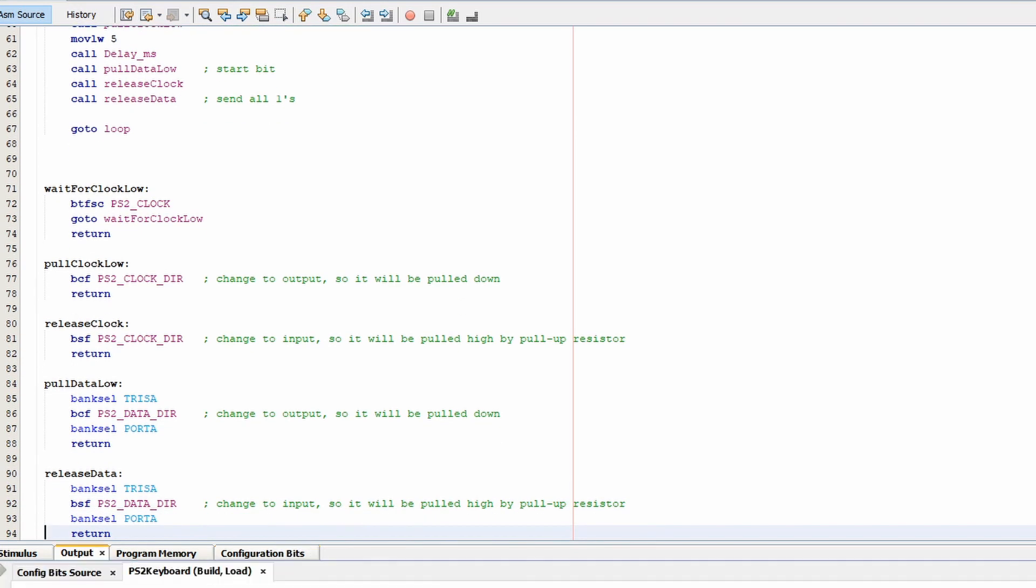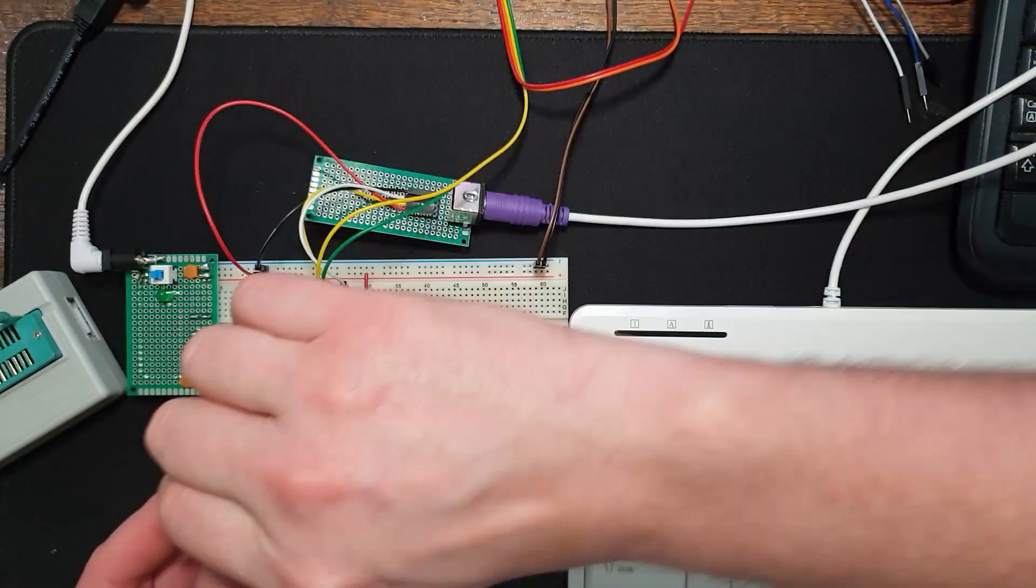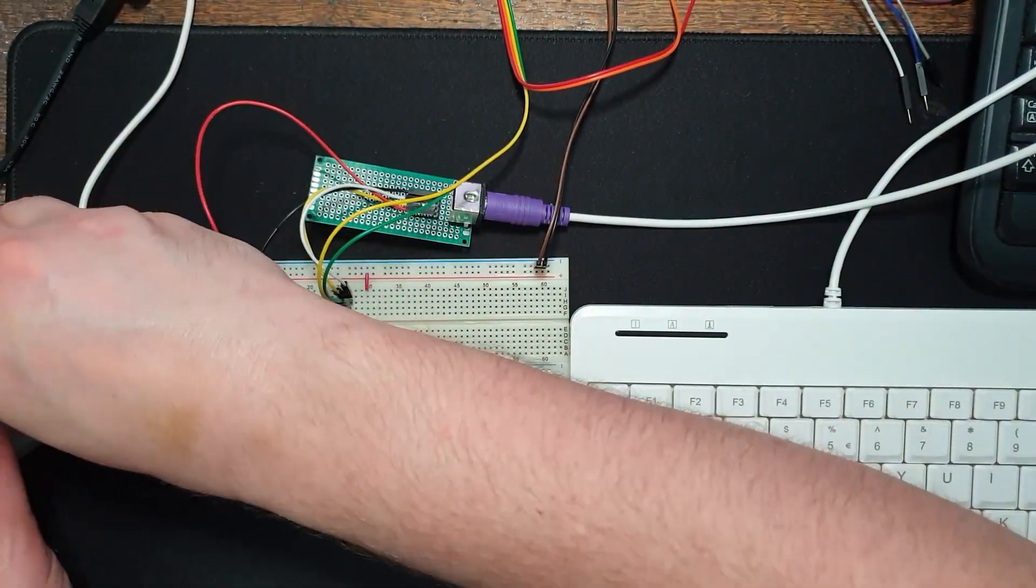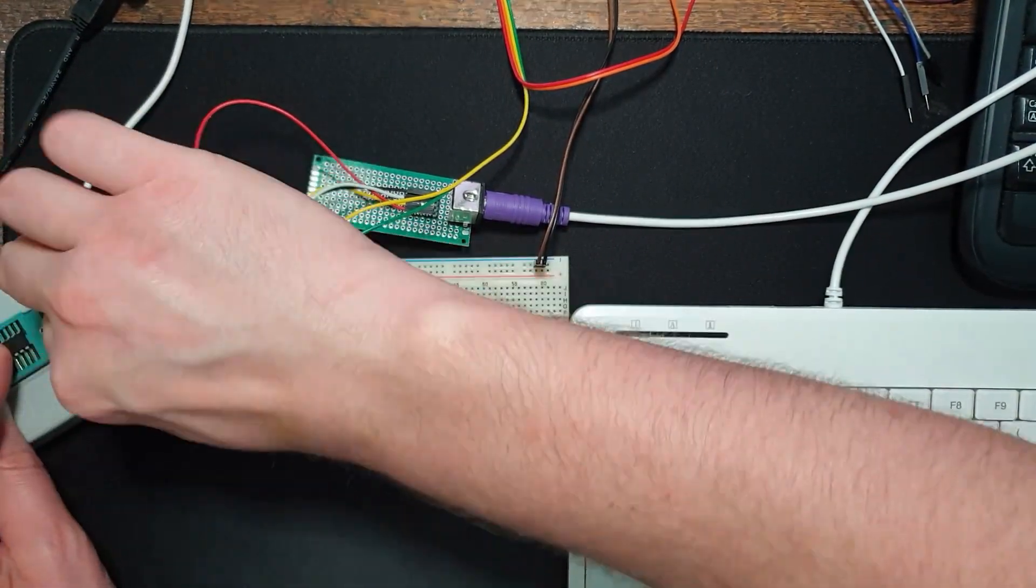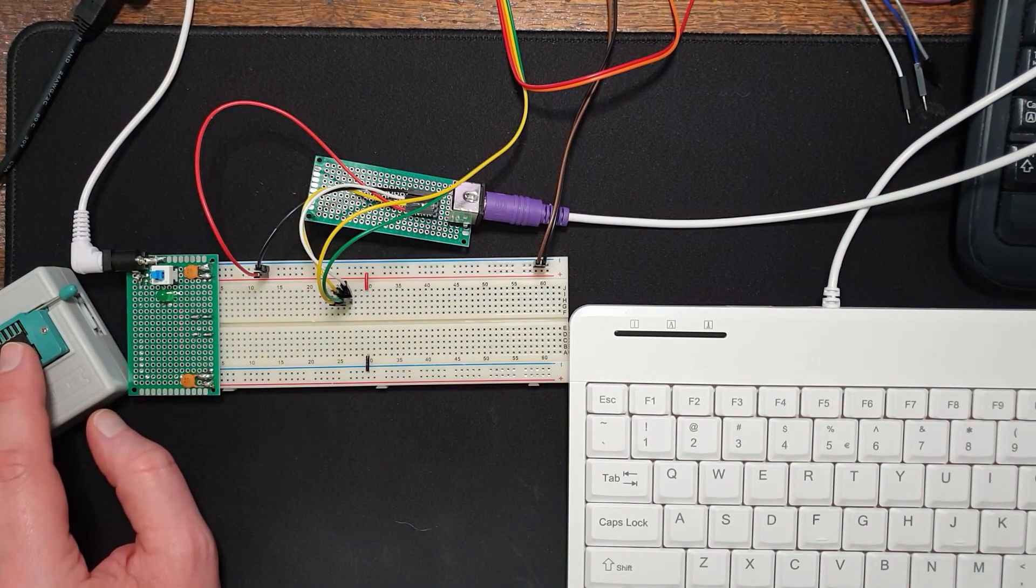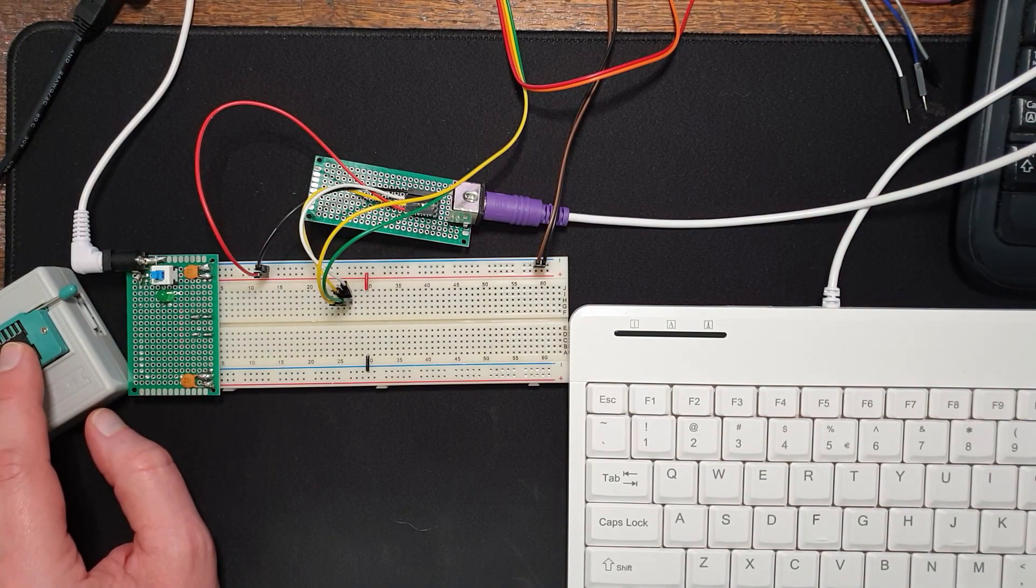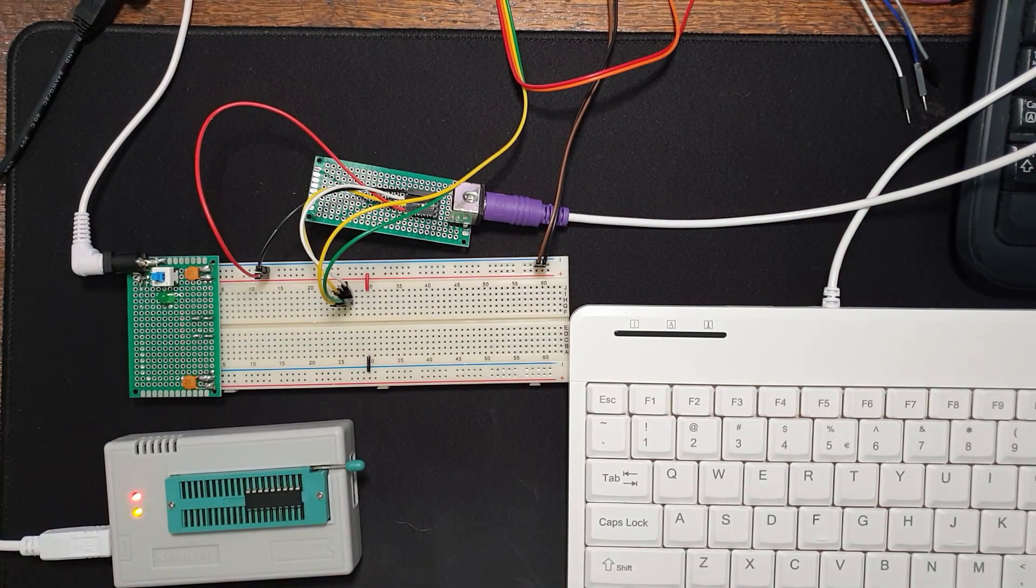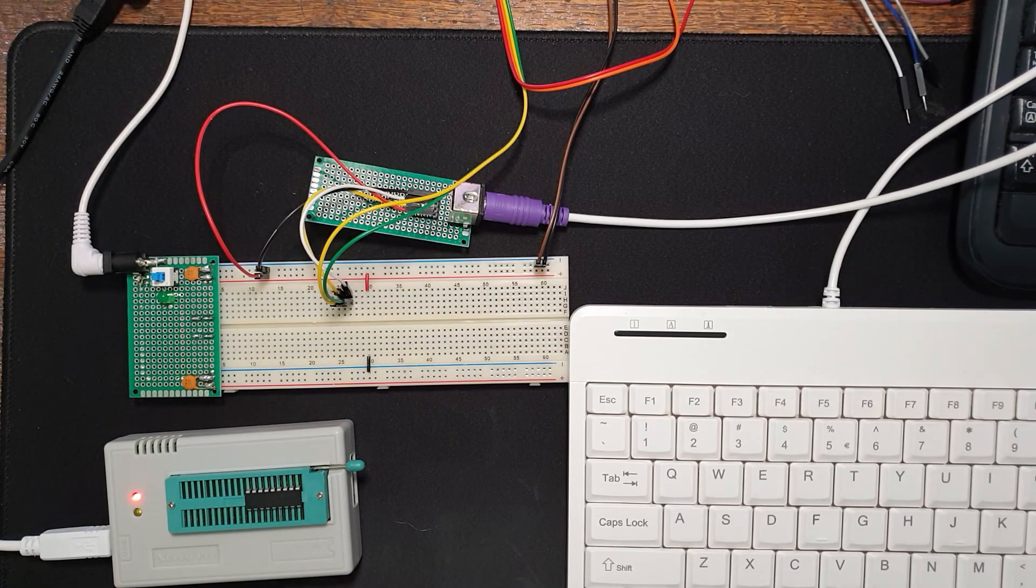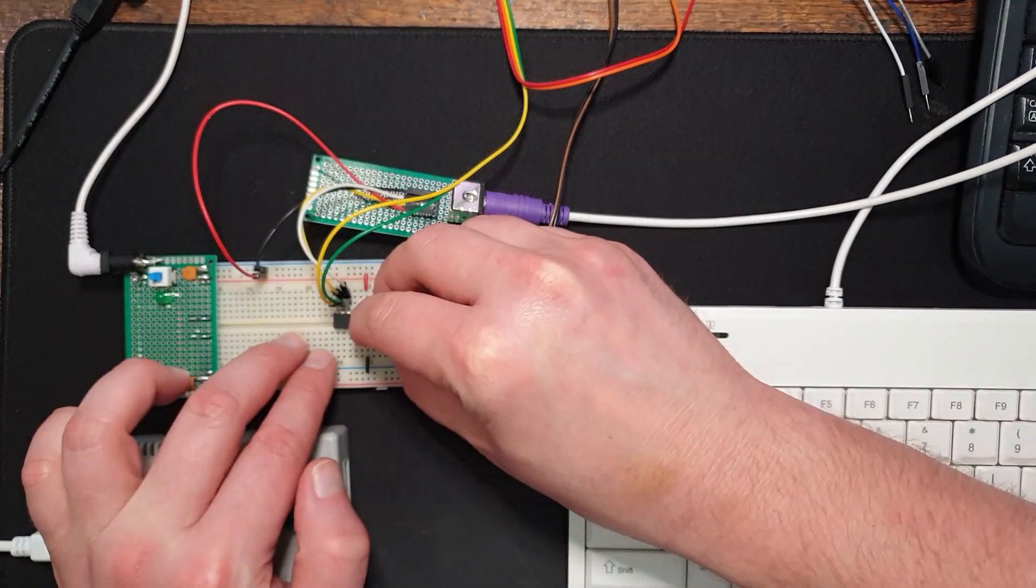So by default, I use bank zero, but TRIS-A is in bank one. Right, the chip again. And let's see if we have a bit of luck this time.